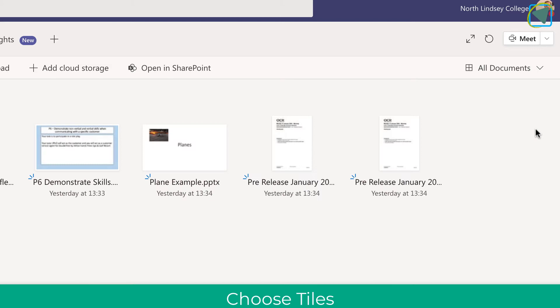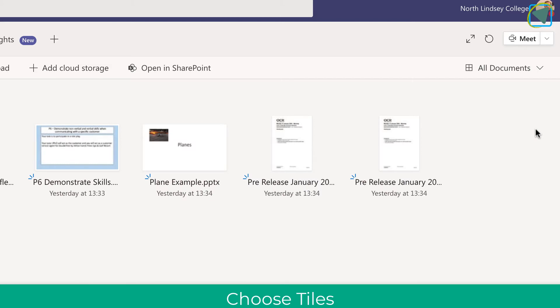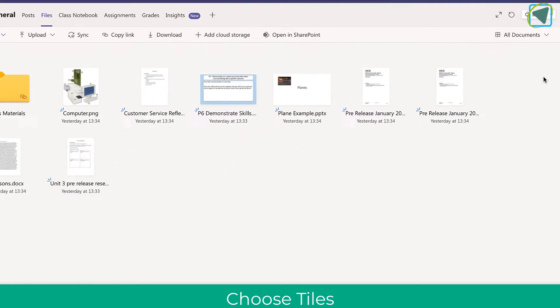Now what this will do is it'll do away with the list and give you thumbnail options that you might be used to in Windows. This can really help you select the file that you're after by providing a preview.